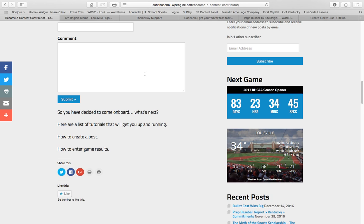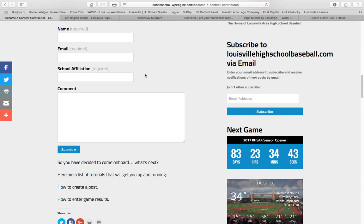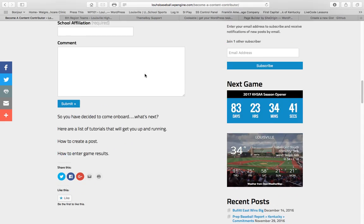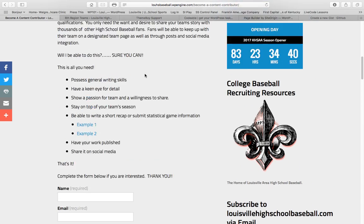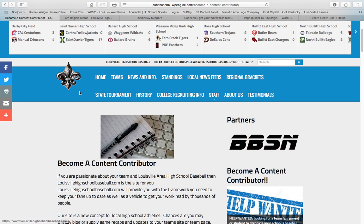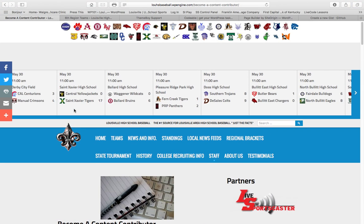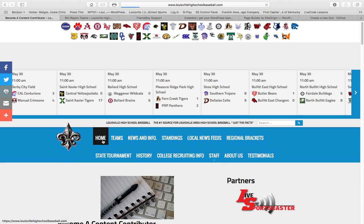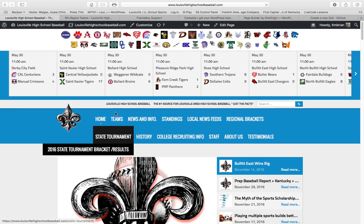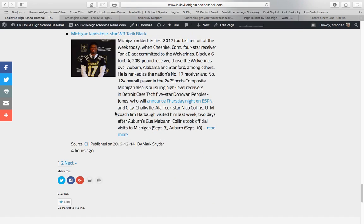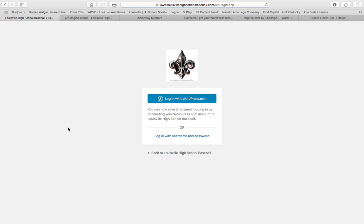Now, once you have signed on or filled out this information and submitted it to me, I'll receive a notification, and I will give you rights to the site, and I will let you know that through an email. Then what you're going to do is the next time you come, let's go back to the home page. The next time you come to the site, you'll go all the way down to the bottom, and it'll say Login.